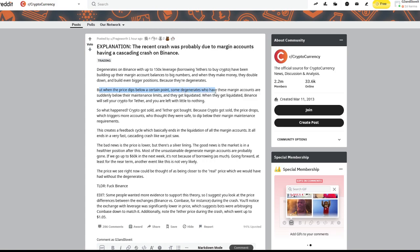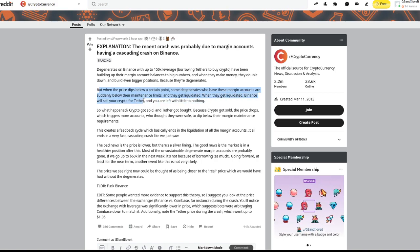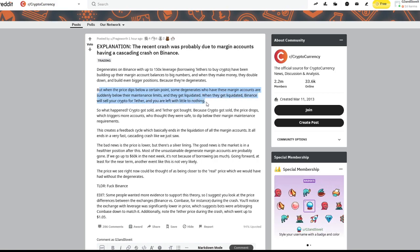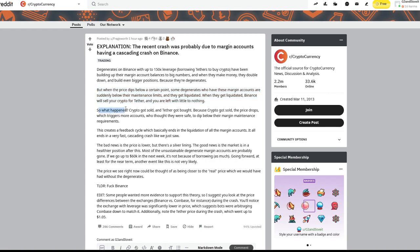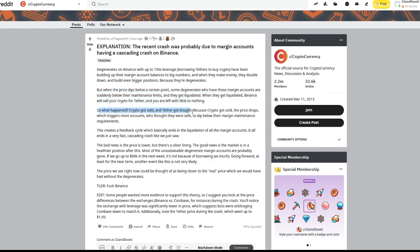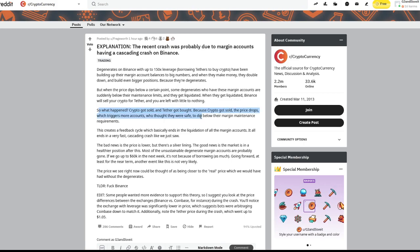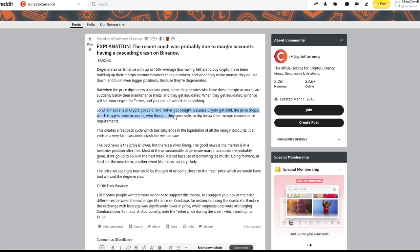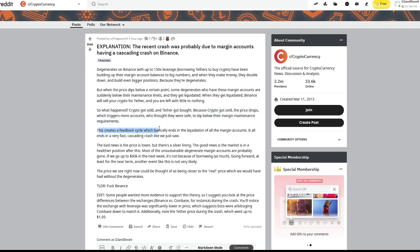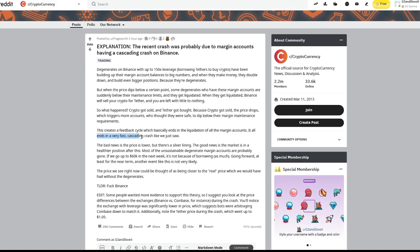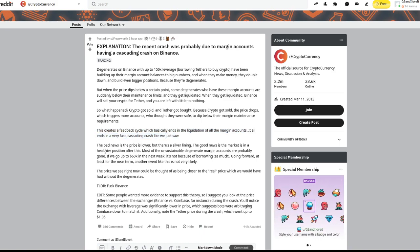But when the price dips below a certain point, some degenerates who have these margin accounts are suddenly below maintenance limits. They get liquidated. When they get liquidated, Binance will sell your crypto for tether and you are left with little to nothing. So what happened? Crypto got sold, tether got bought. Because crypto got sold, the price drops, which triggers more accounts to dip below their margin maintenance requirements. This creates a feedback cycle, which basically ends in the liquidation of all margin accounts. It ends all very fast, cascading crash like we just saw.